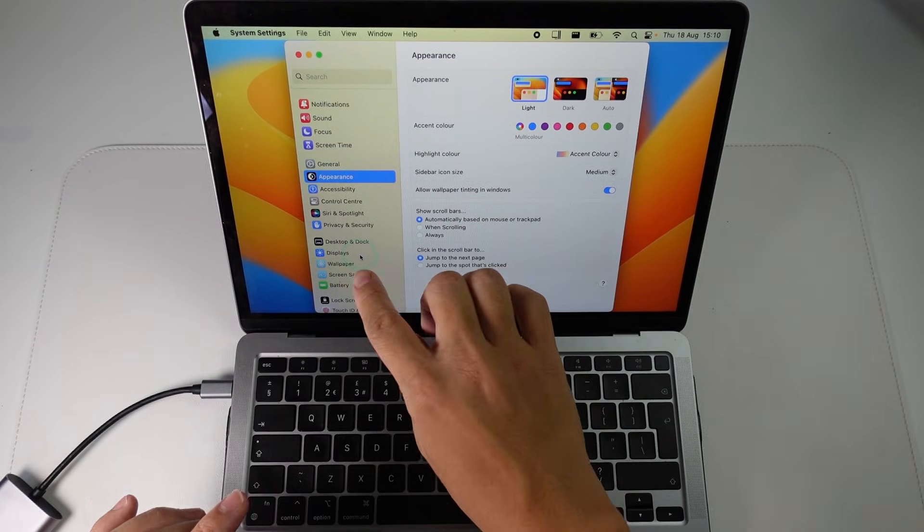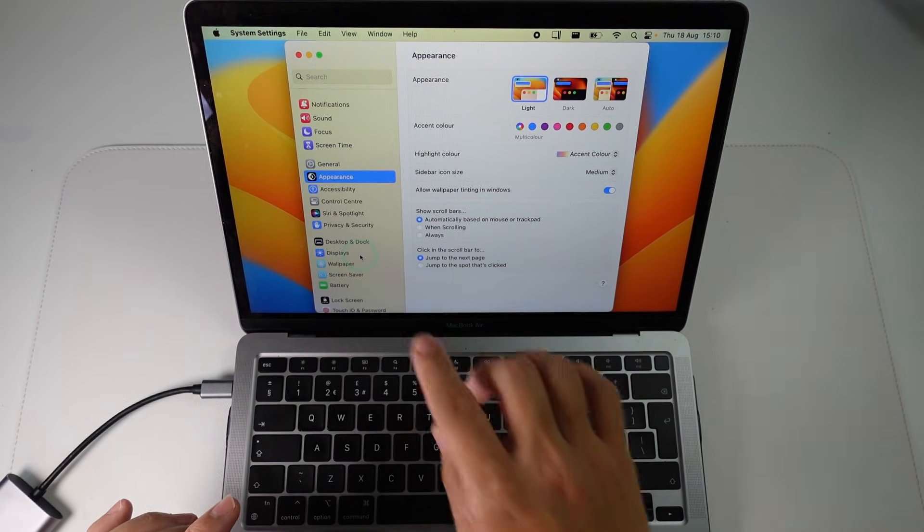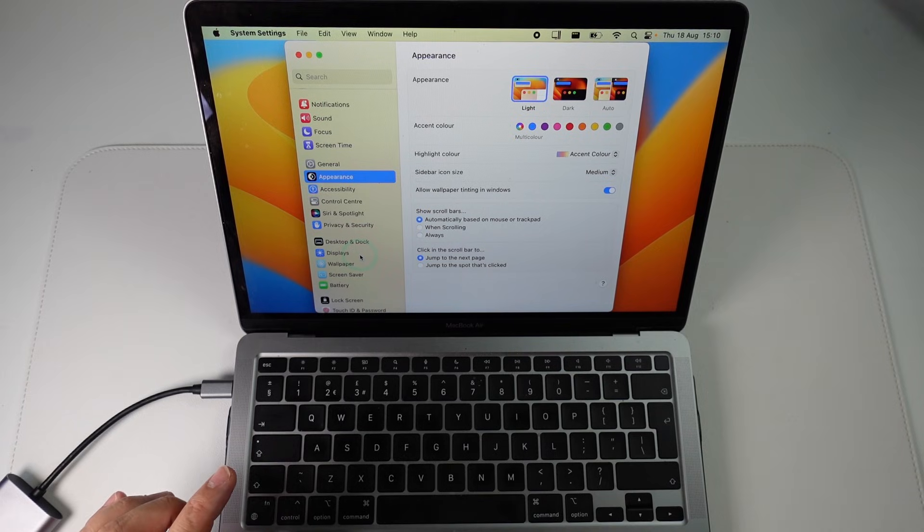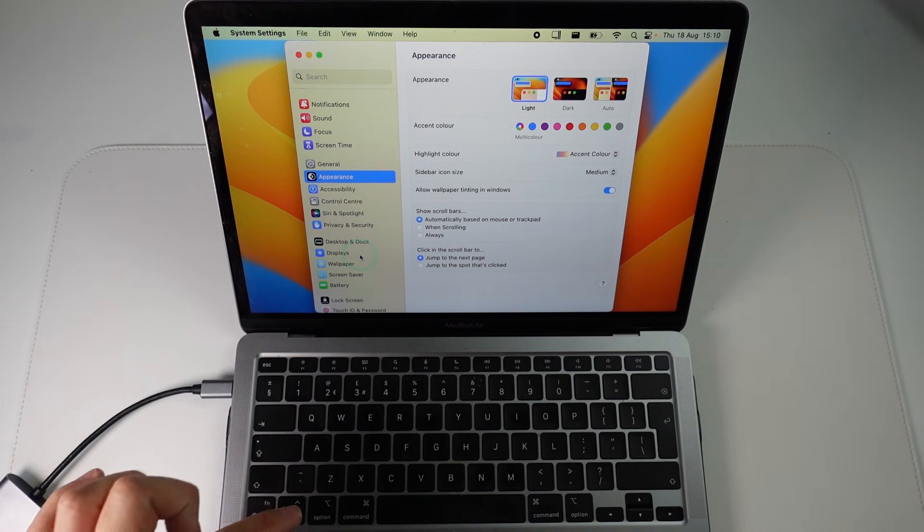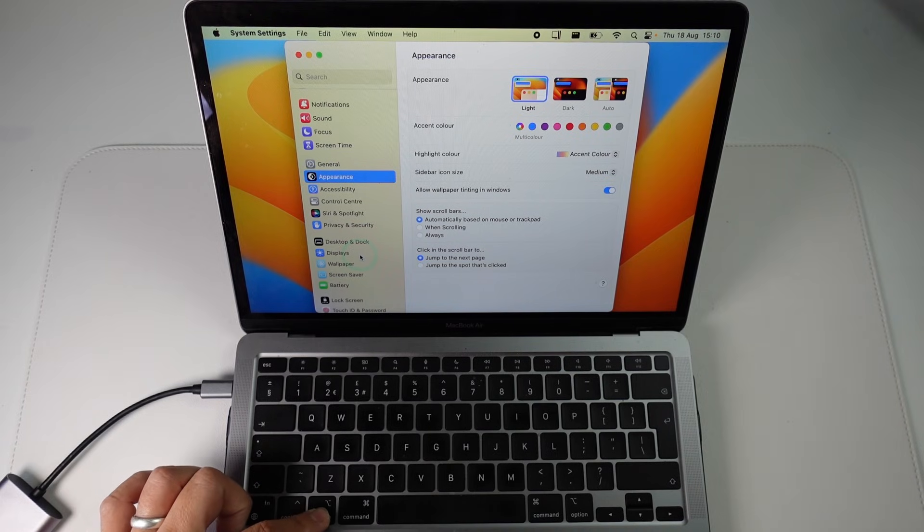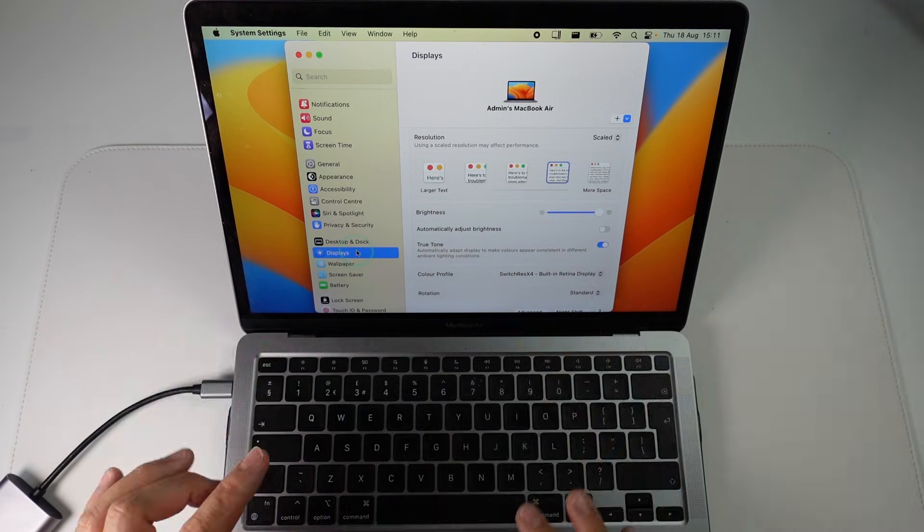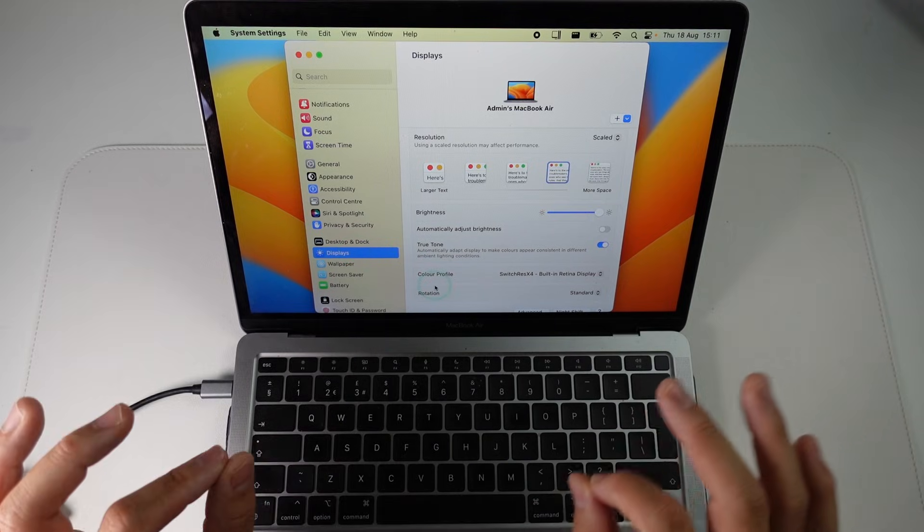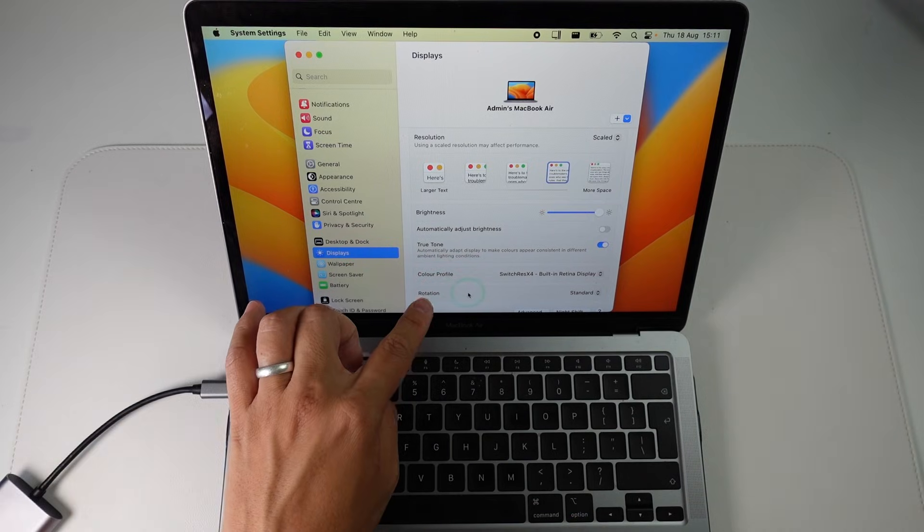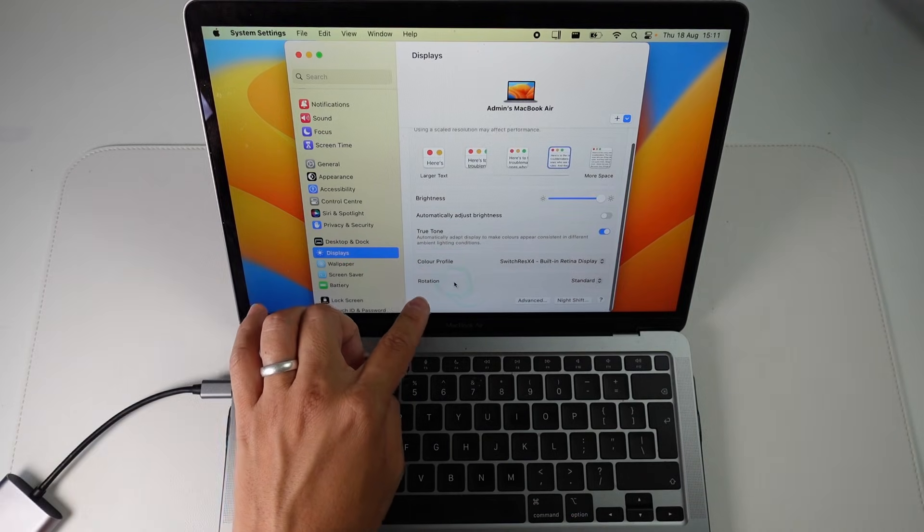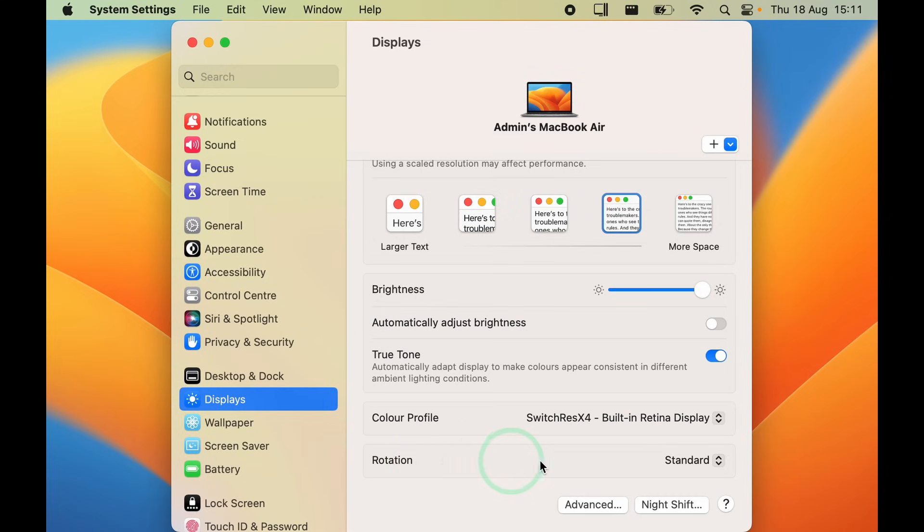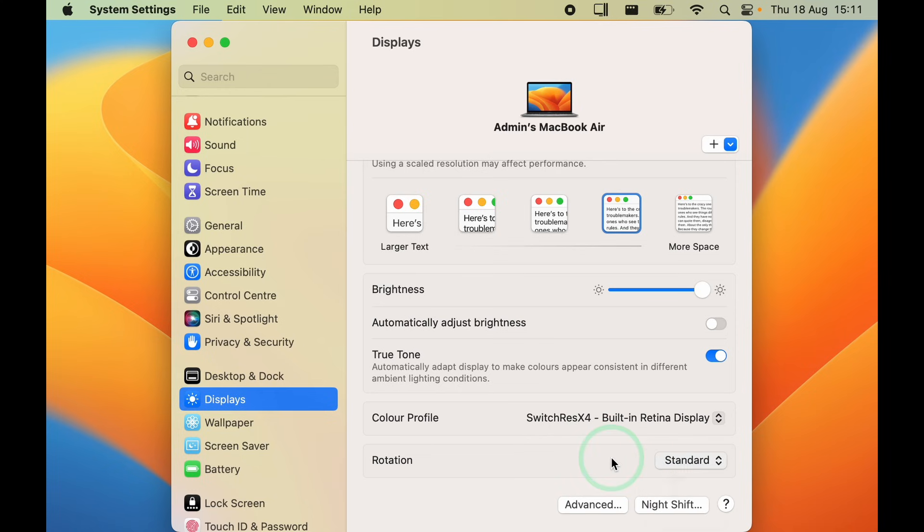So the next thing I'm going to do is to click on the displays menu. Now before we do that I'm going to hold down the option key again. Now when I click on displays we're going to get to the right menu and you'll know that it's correct because at the bottom of the menu we have this button here which says rotation. So here it's got the standard rotation at the moment on my MacBook Air screen.